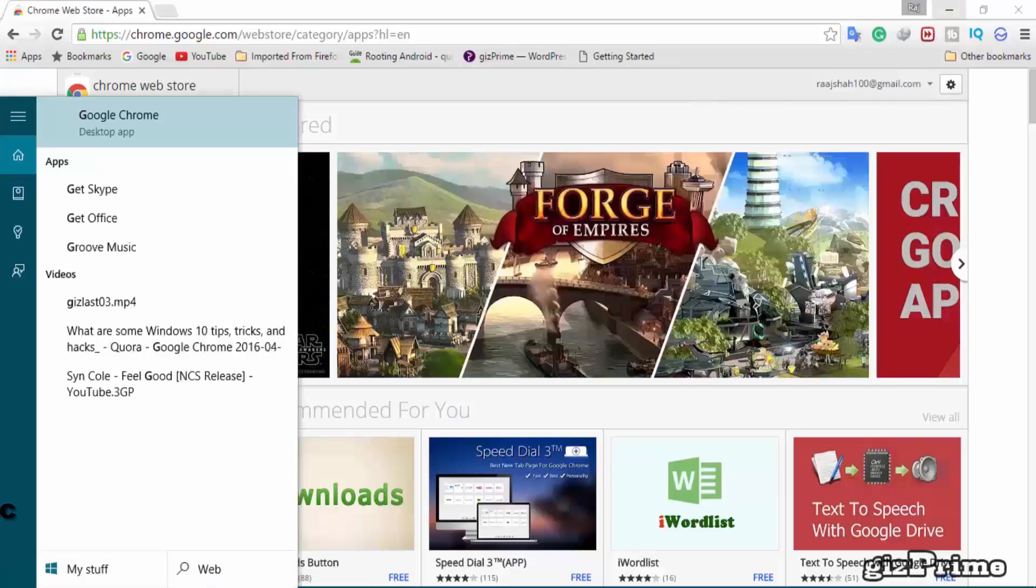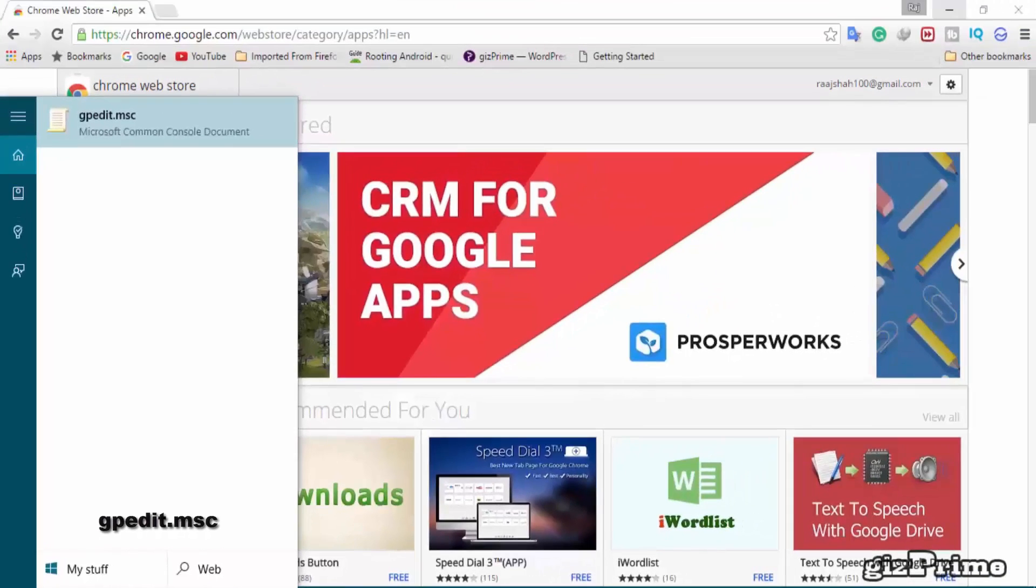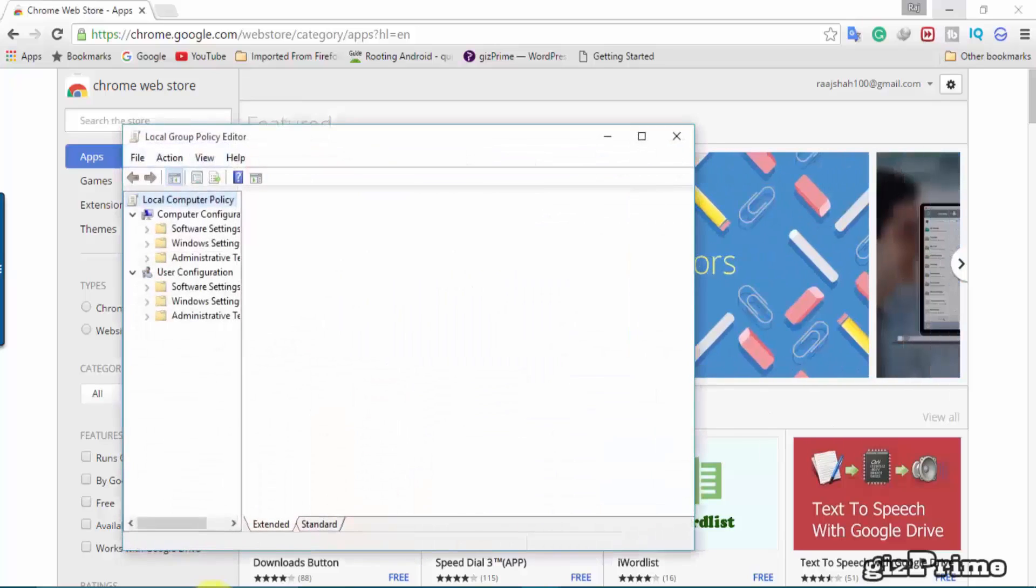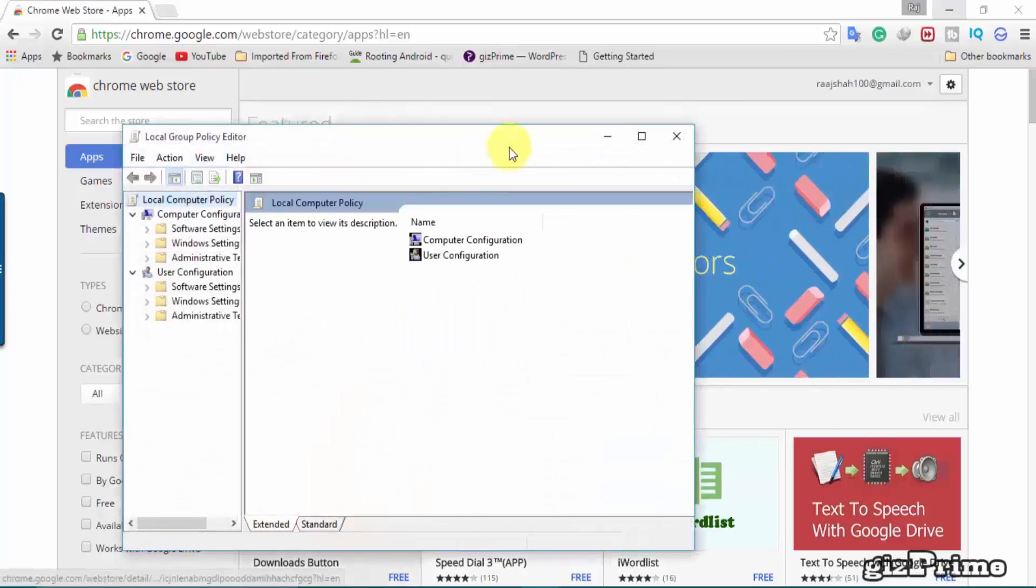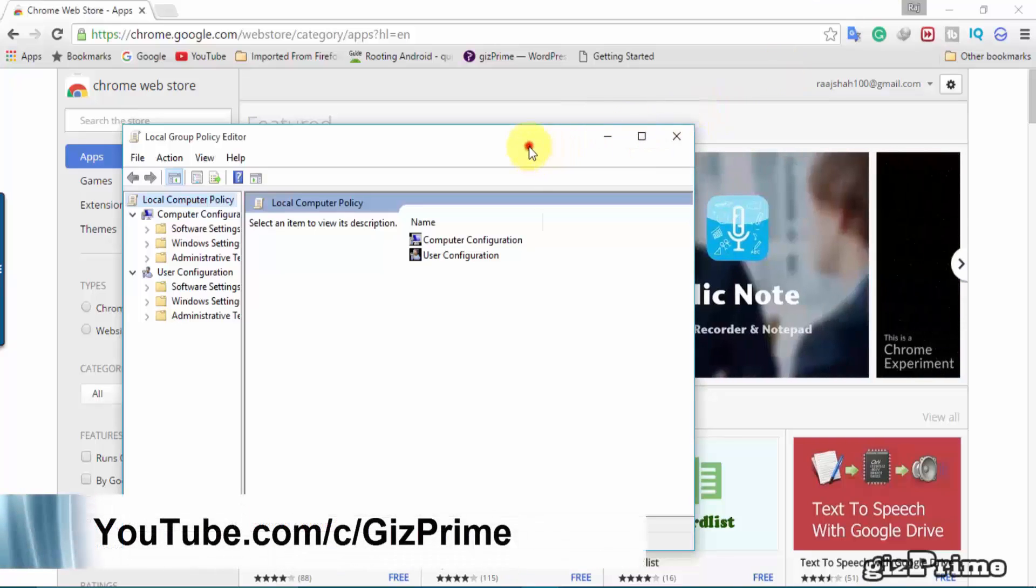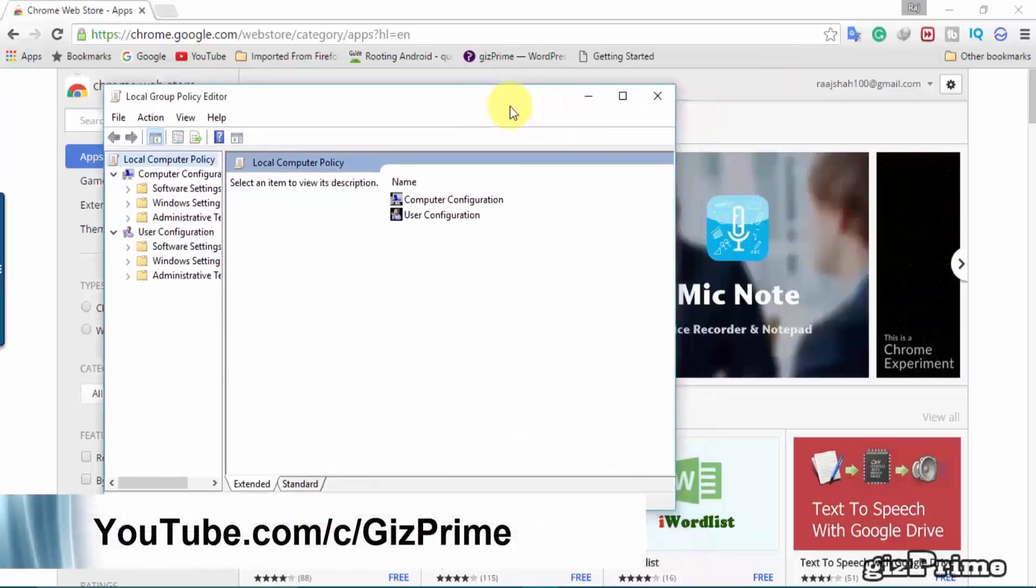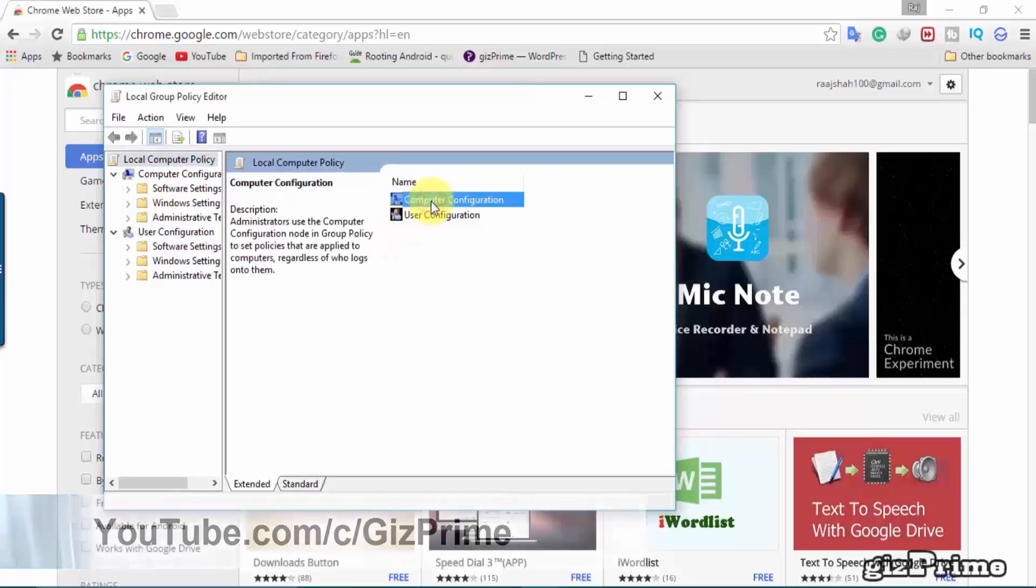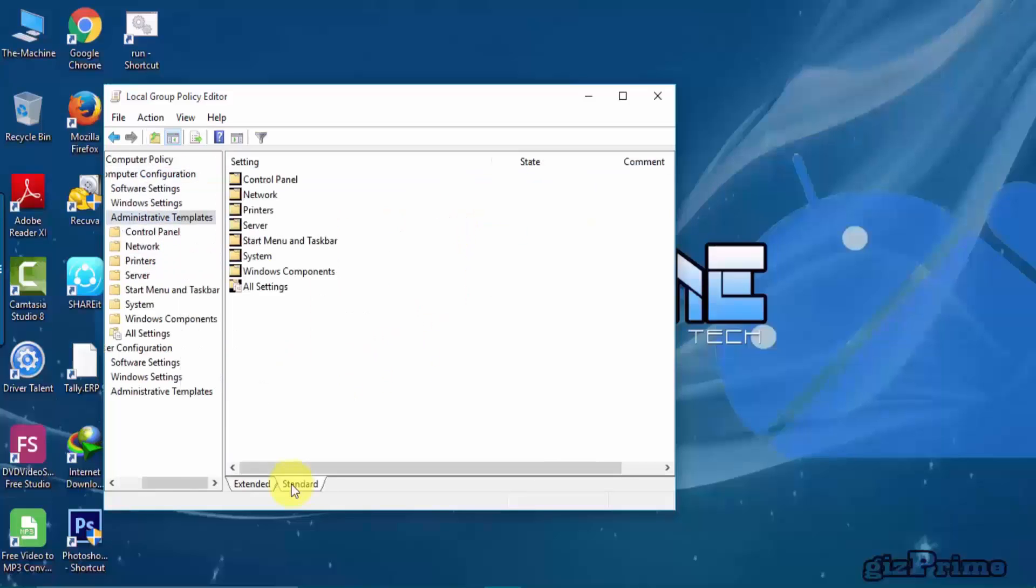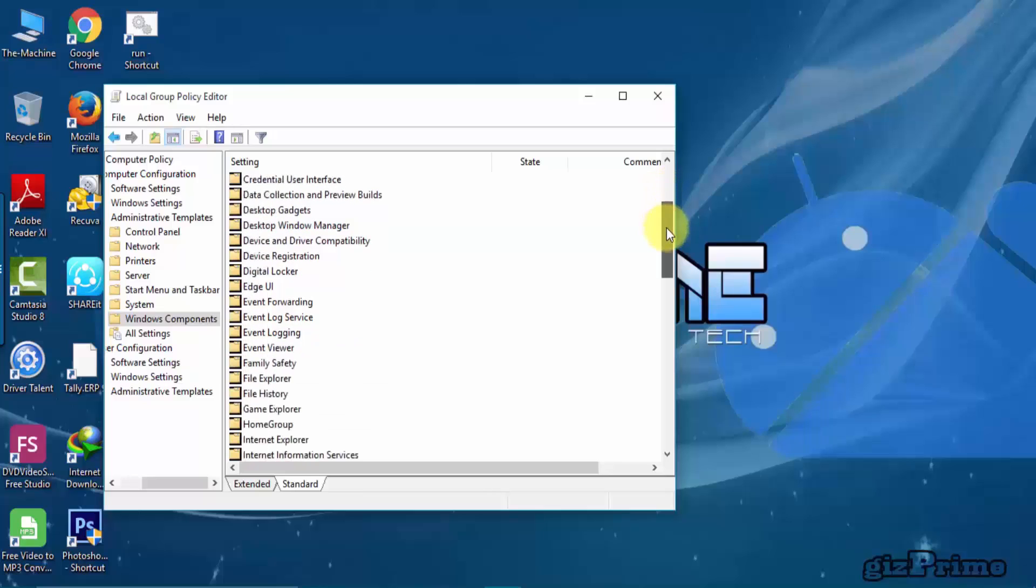Now in the search box, type gpedit and open your Local Group Policy. Click on it. Hit on Administrative Templates, Windows Components, Windows Update, and search Configure Automatic Updates.